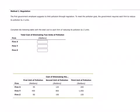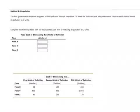This question first talks about total costs if we eliminate pollution via regulation. In this case, the government allowed each polluter to emit two units of pollution. So for Firm X, if they want to eliminate those two units, the first unit costs $95 and the second costs $120. Adding those together, 95 plus 120, you get $215.